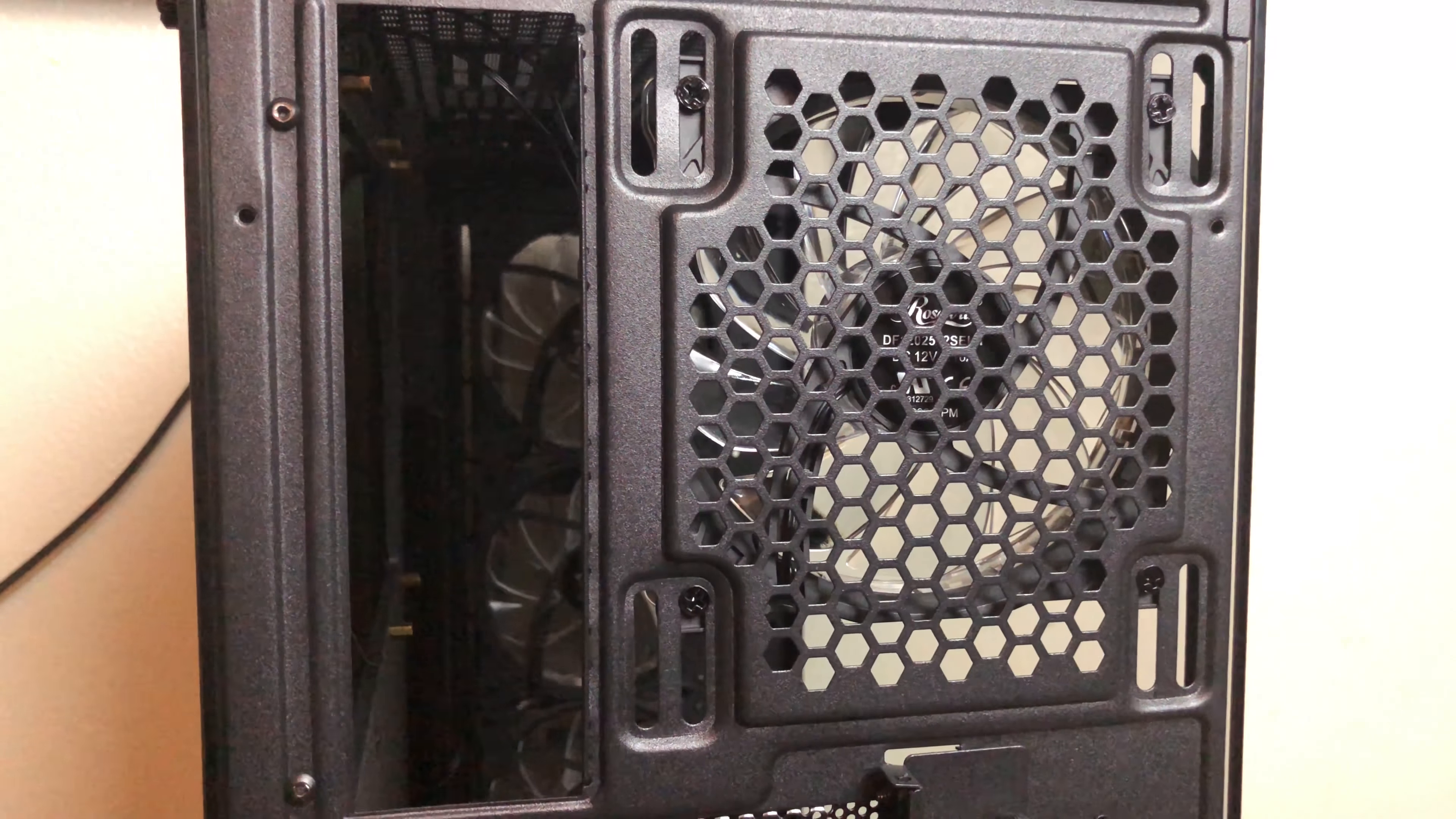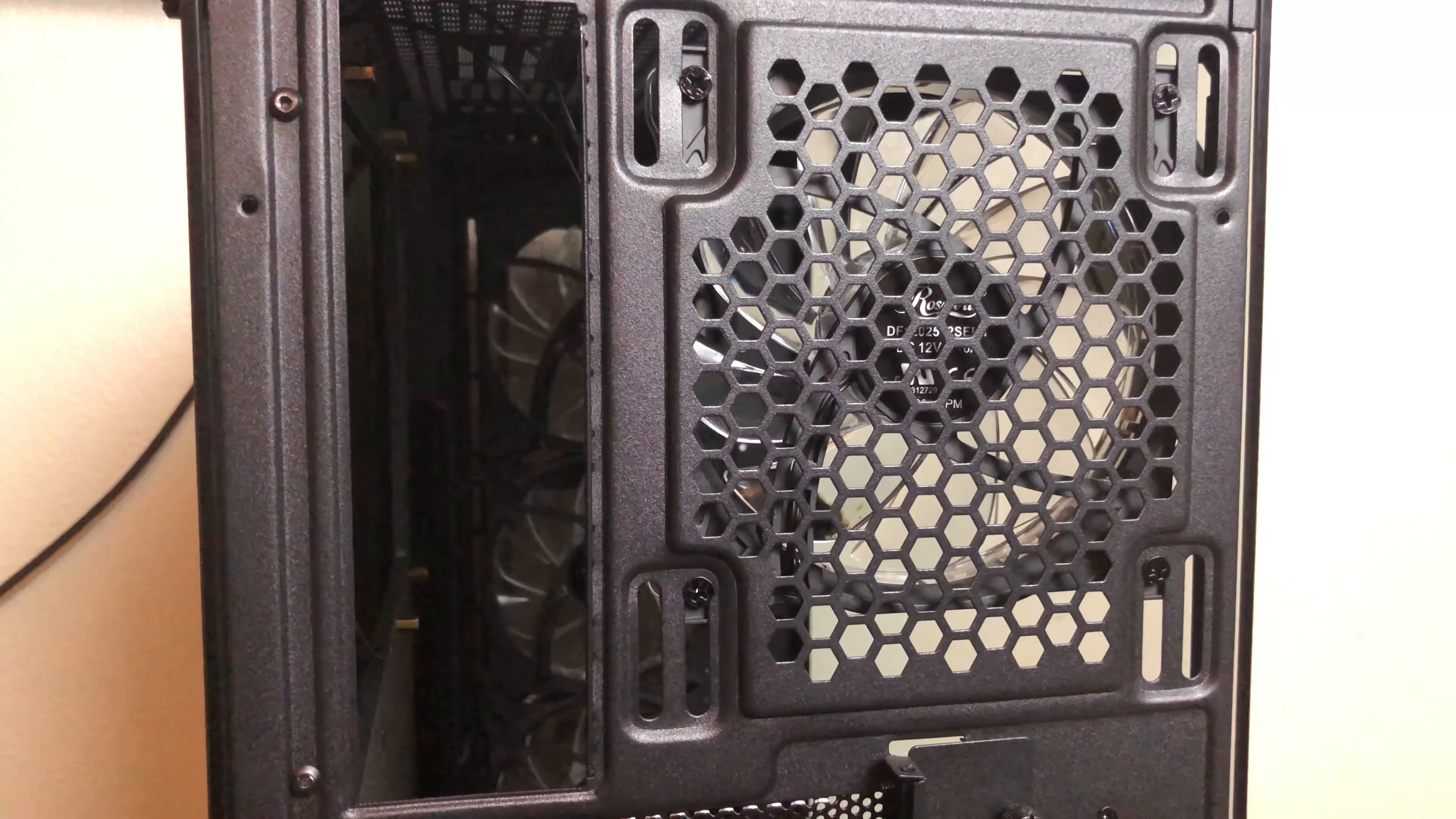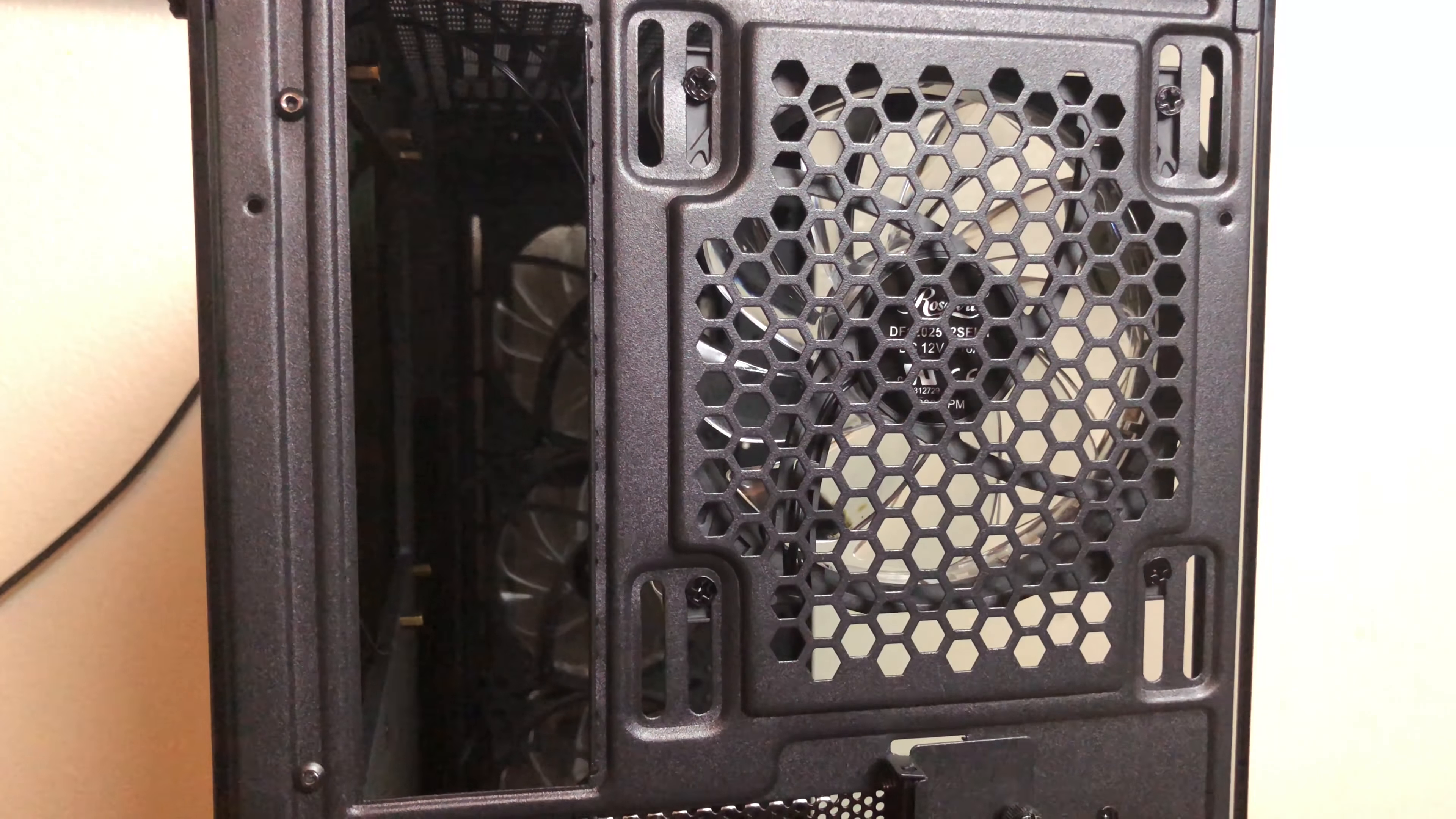Also keep in mind the airflow constraints when having a vertically mounted GPU in a tempered glass case like this.